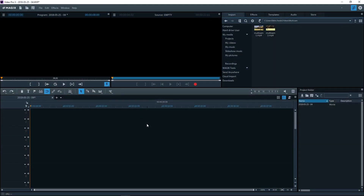Multicam mode makes combining several types of videos much easier. The edited video is assigned to the first two tracks during this process: Track 1 is the picture and Track 2 is the audio. First, load all the source videos on the tracks below.